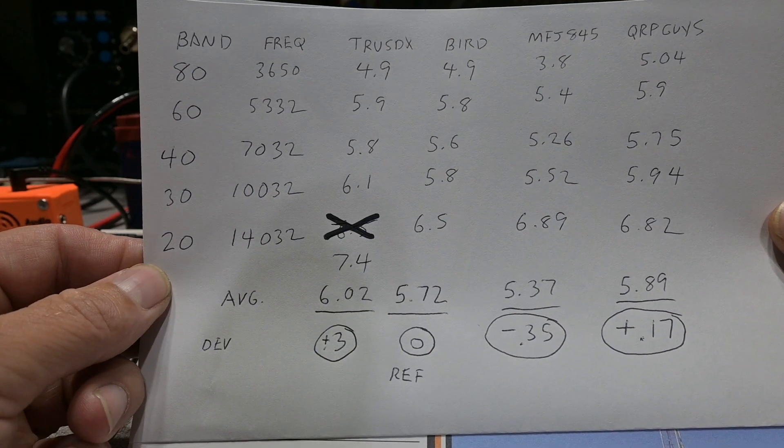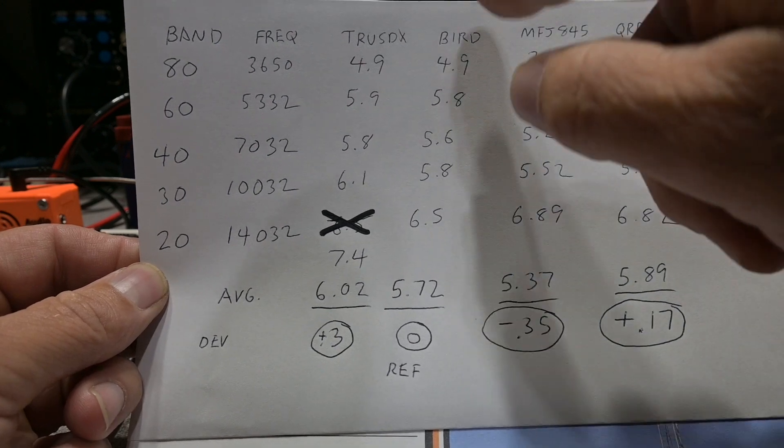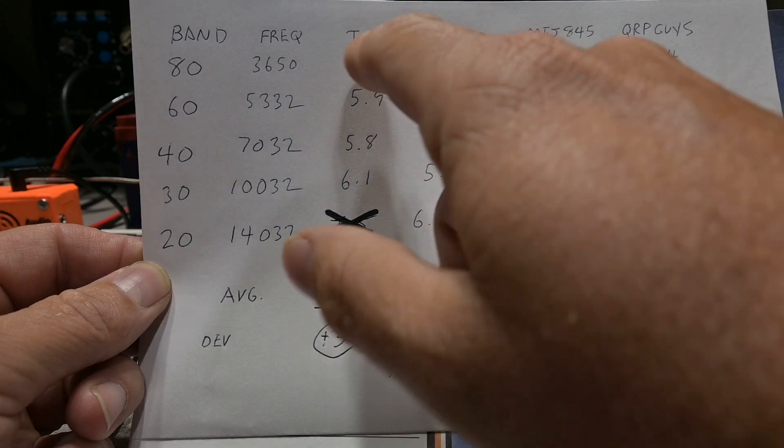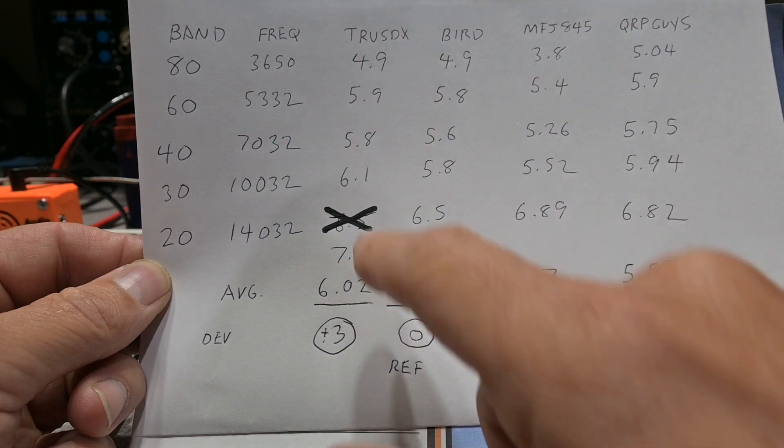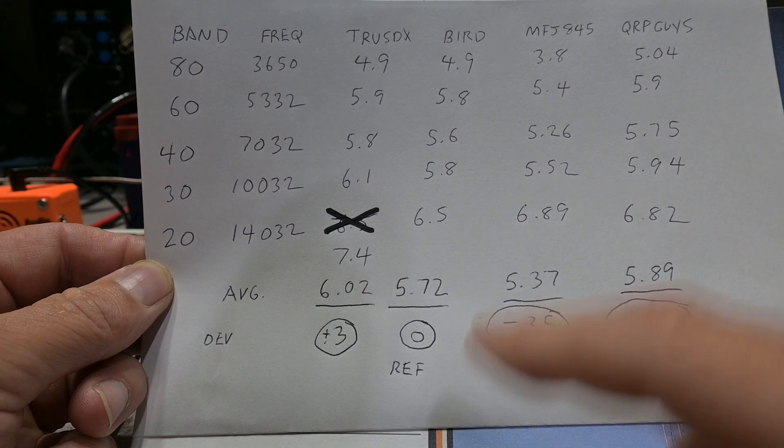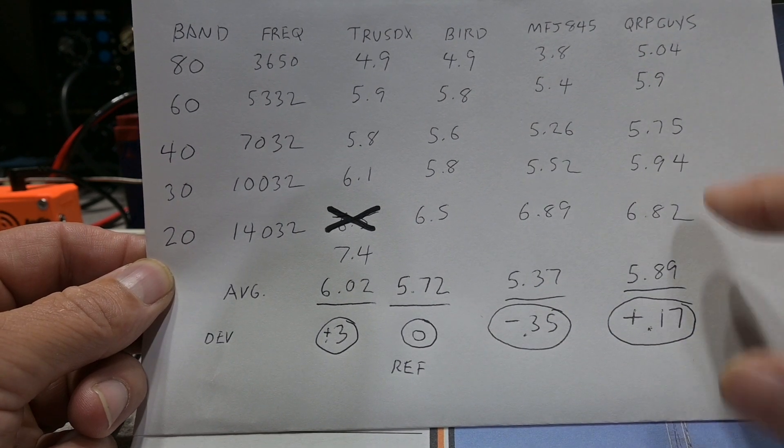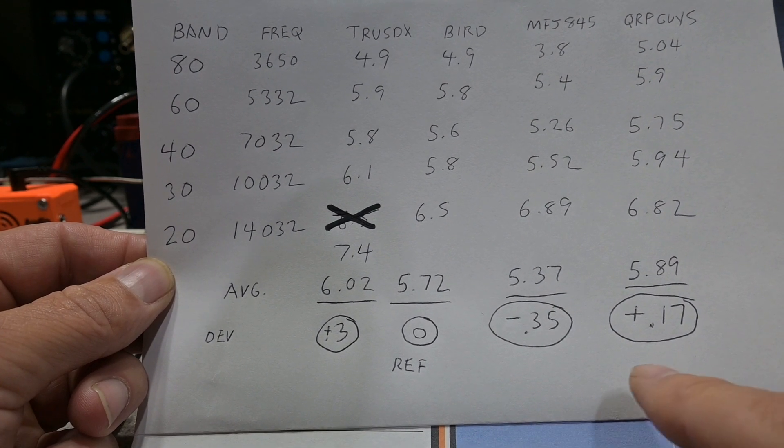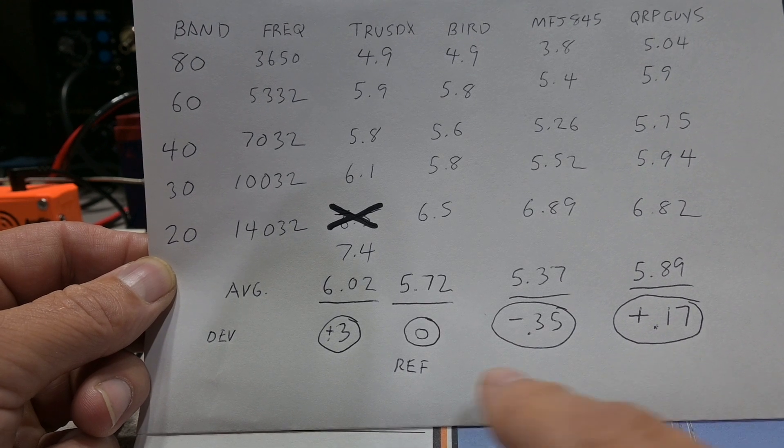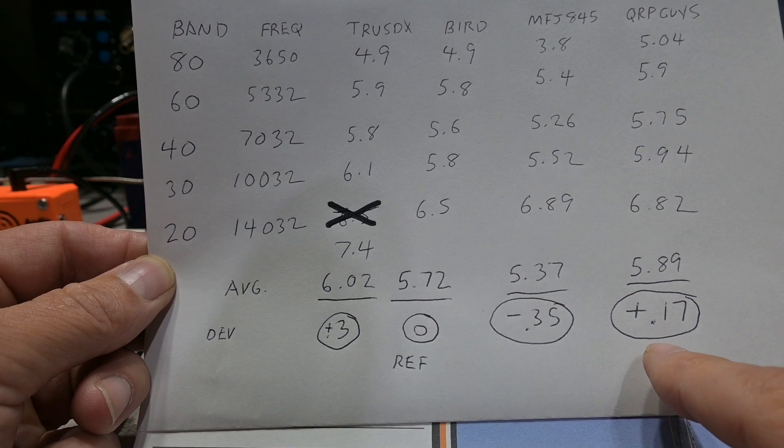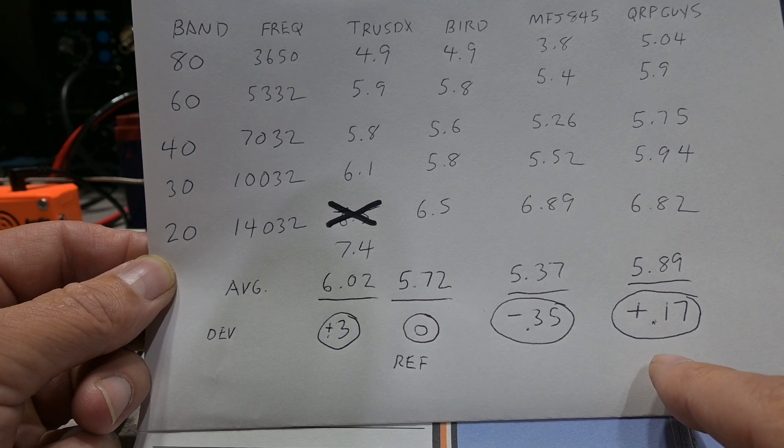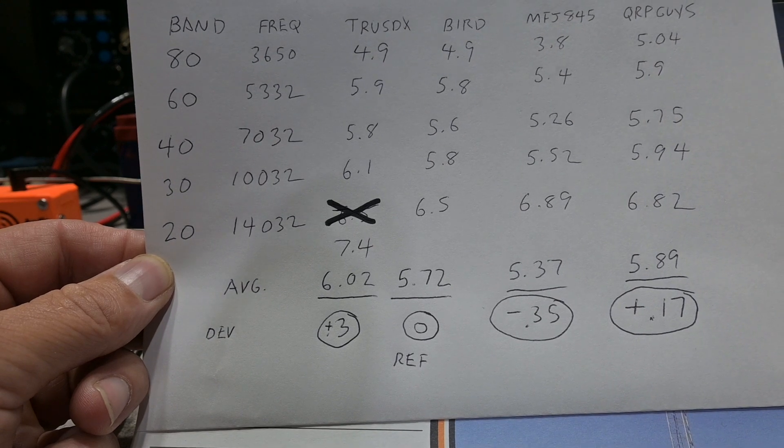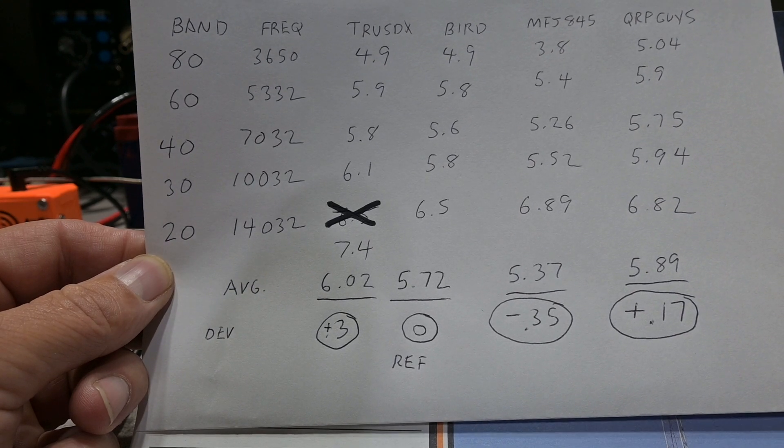And here are the results in our power accuracy test. The bird meter is our reference meter. This is the power output display of the TrueSDX. This is the MFJ845. And this is the QRPGuys. And you can see the closest meter to our reference meter, the bird meter, is the QRPGuys at plus 0.17 watts.